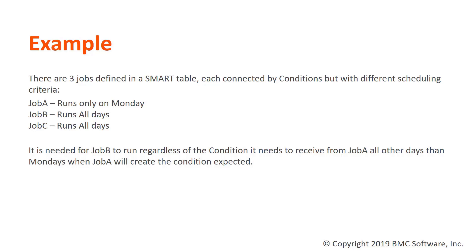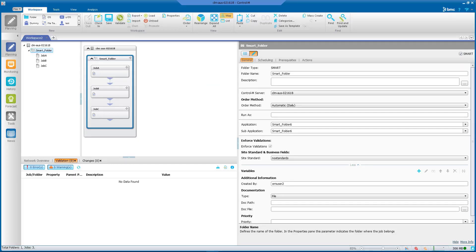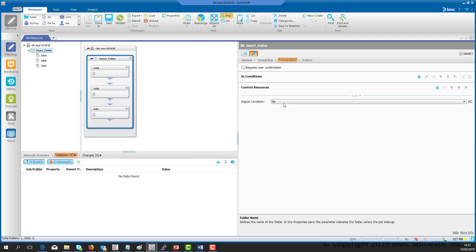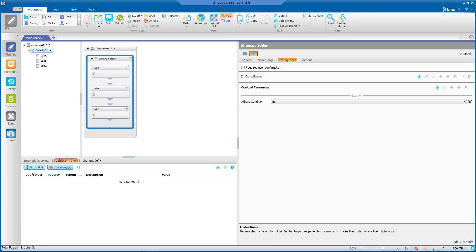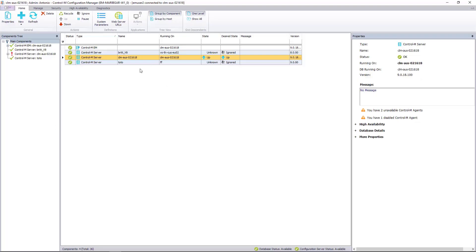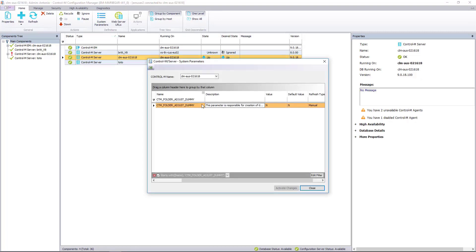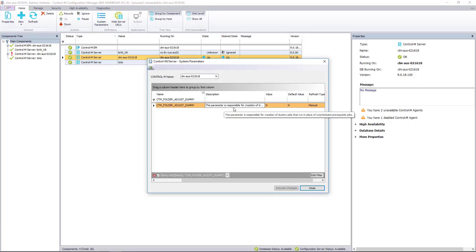Let's do a demonstration with the default configuration: Adjust Condition set to no in the smart folder definition, and the Control-M server CTM_FOLDER_ADJUST_DUMMY parameter set to N. Here we can see the smart folder with three correlative jobs. In the prerequisites tab, Adjust Condition is set to no, and the CTM_FOLDER_ADJUST_DUMMY parameter is confirmed set to N.